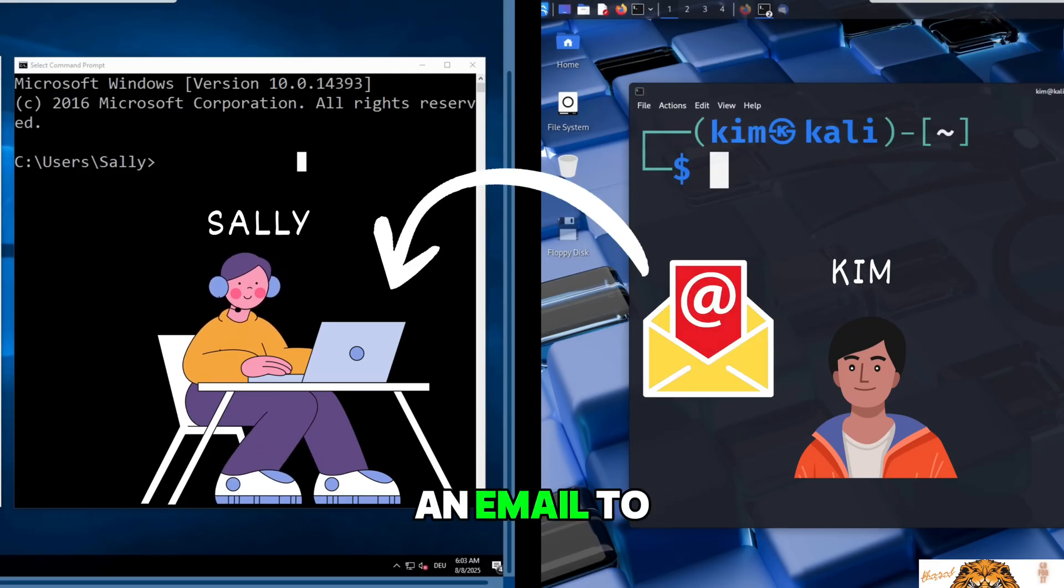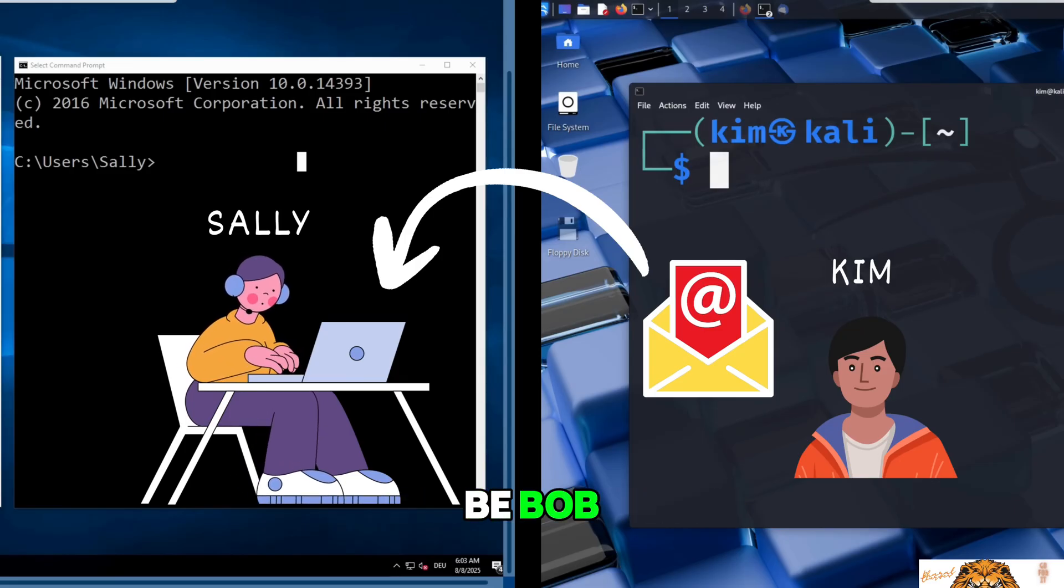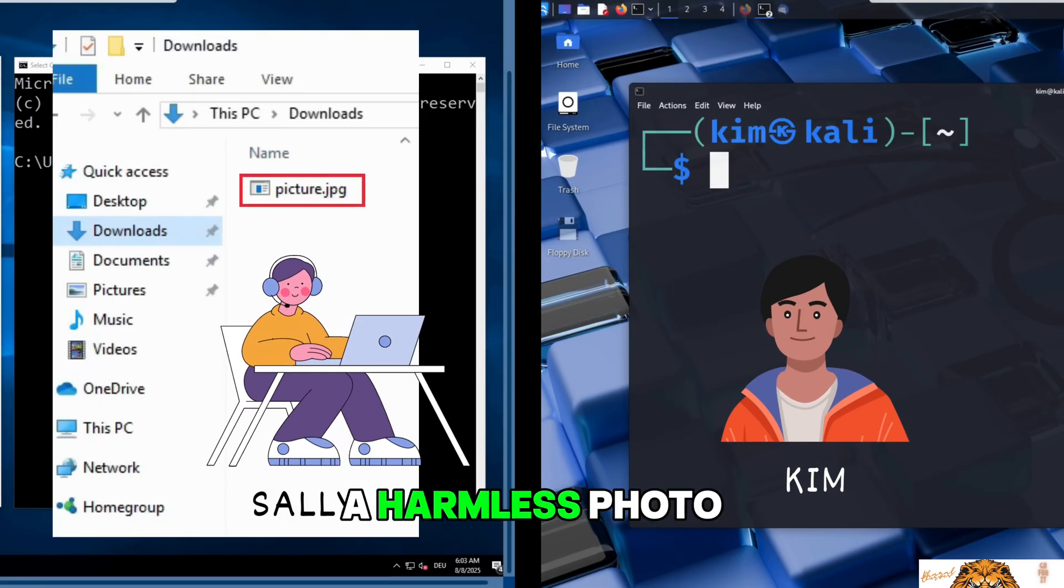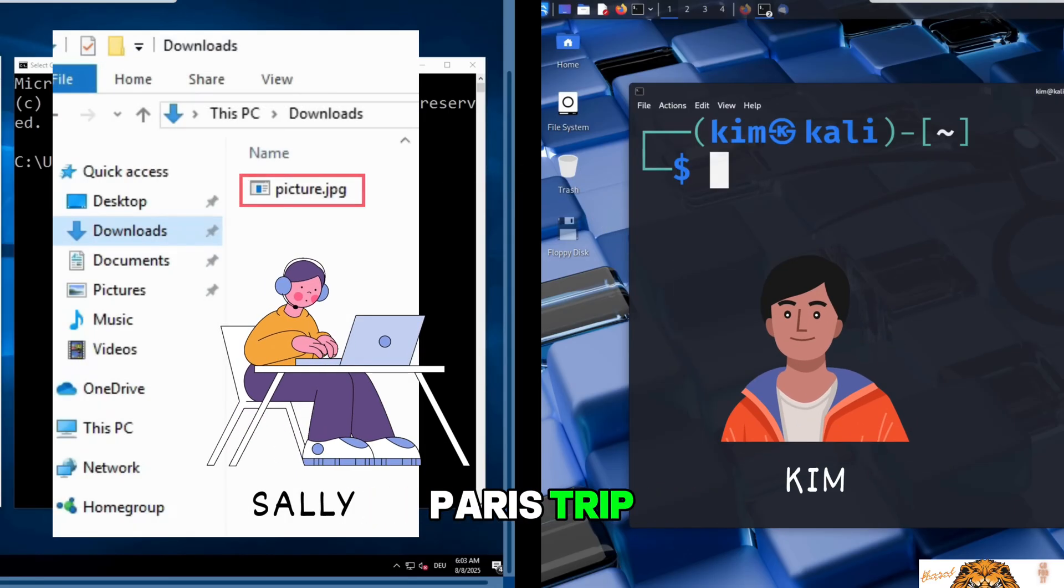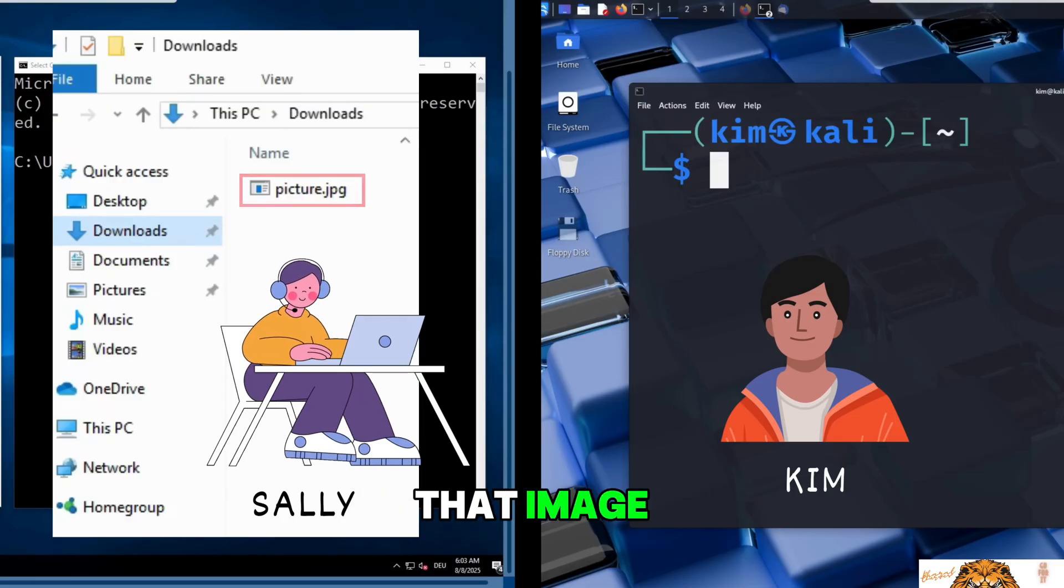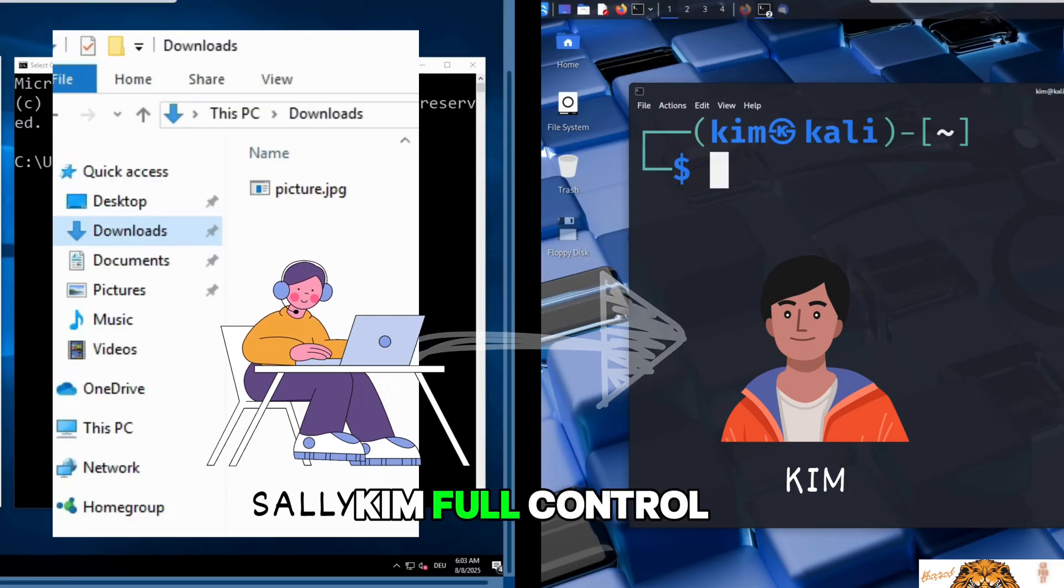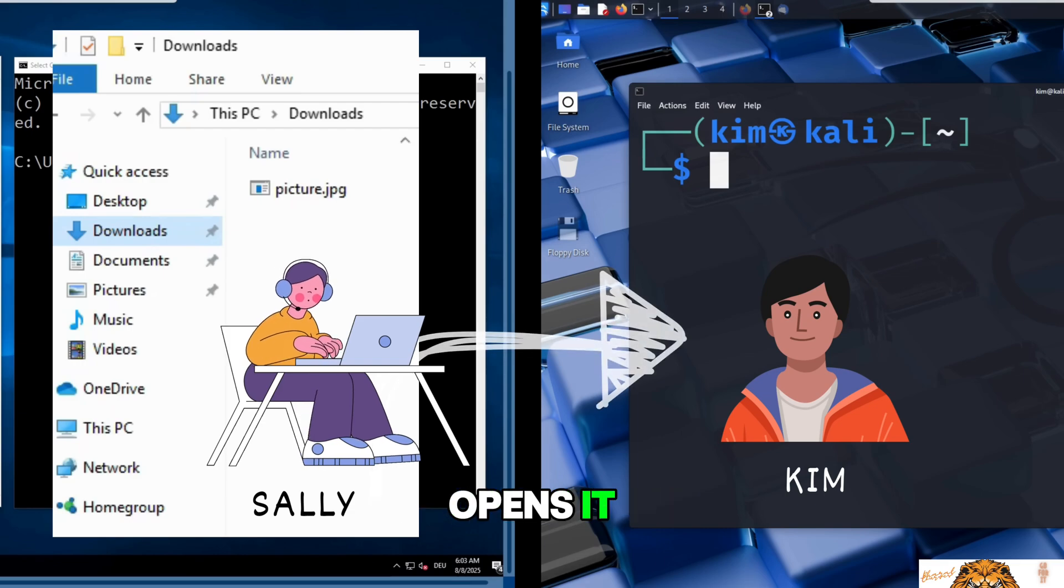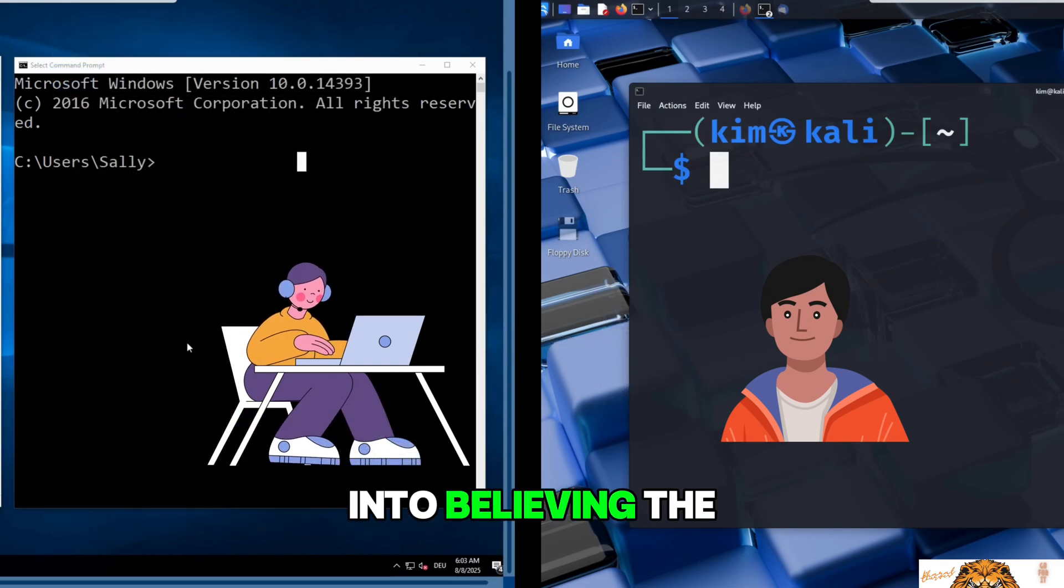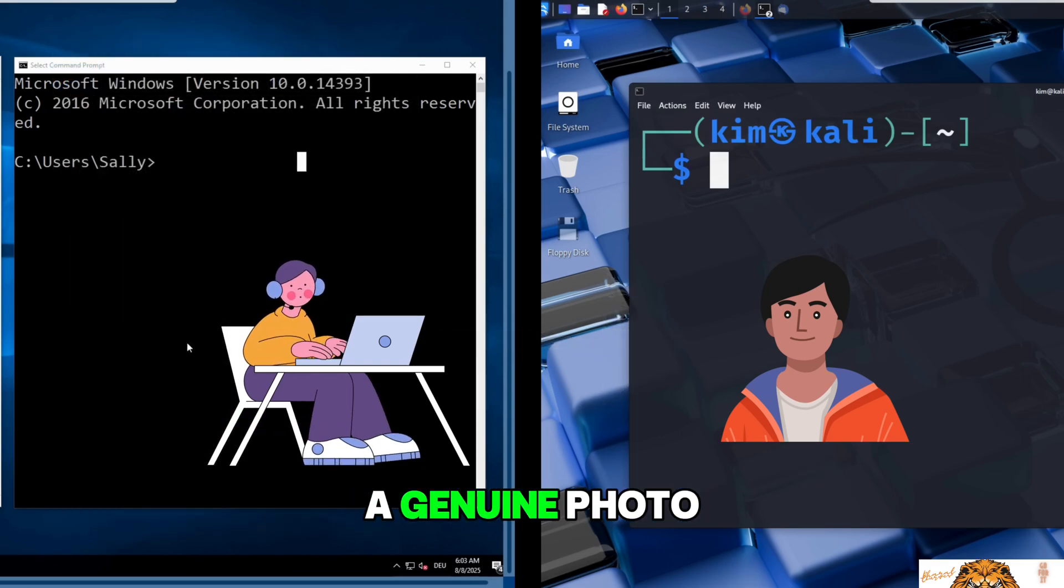He will craft an email to Sally pretending to be Bob and send her what looks like a harmless photo from his recent Paris trip. But hidden inside that image is a Trojan that will give Kim full control of Sally's computer the moment she opens it.